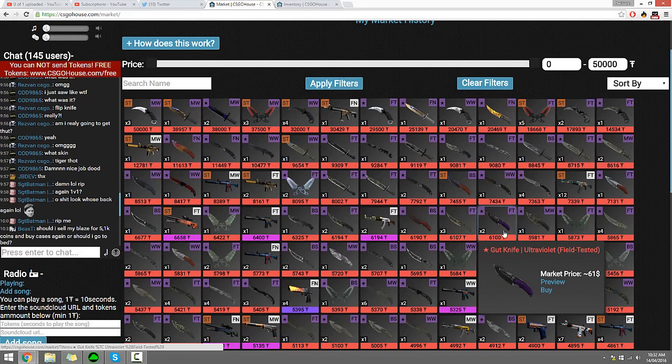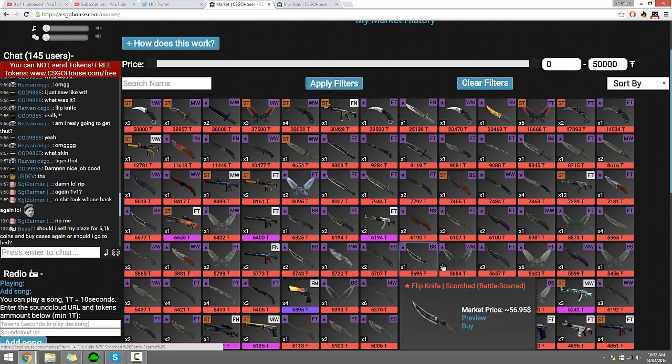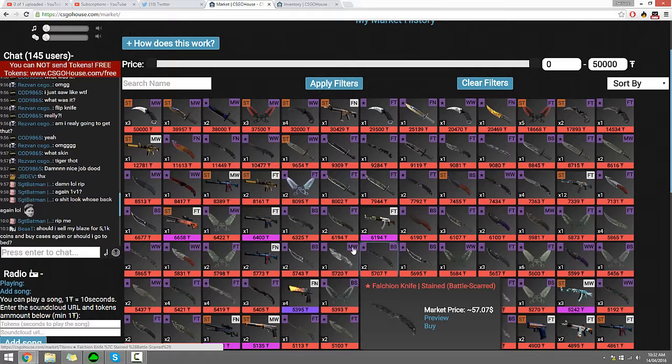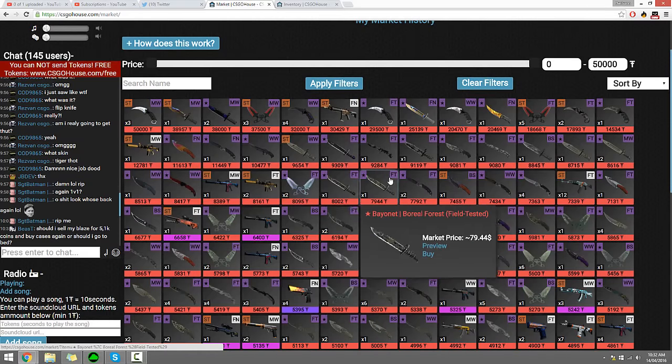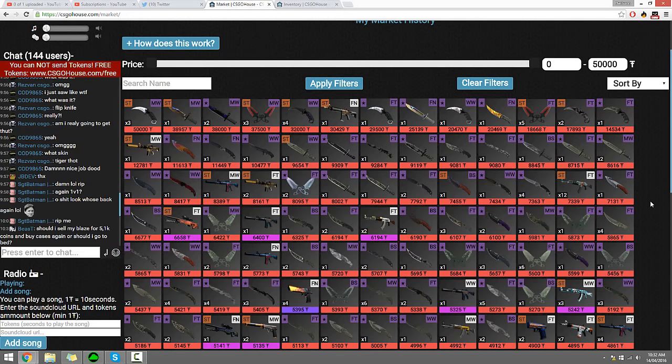I kinda want a knife though to be honest. I kinda want a butterfly knife. Do we have any butterflies? They got that crappy butterfly there. I want a nice butterfly.